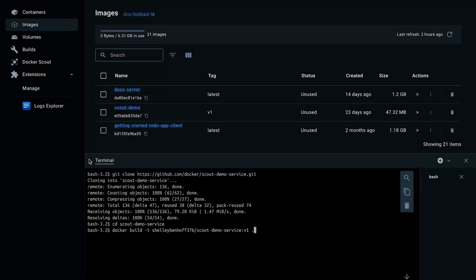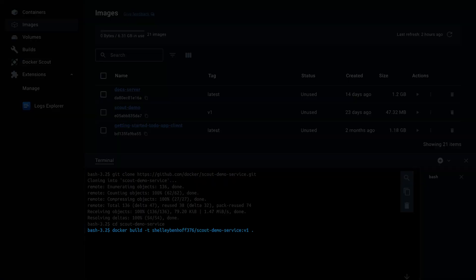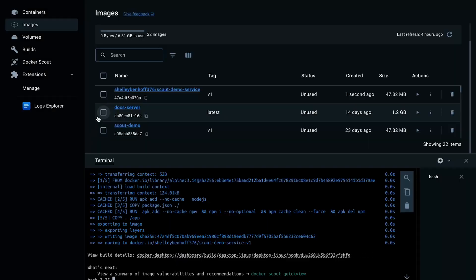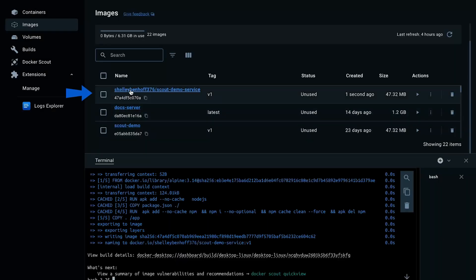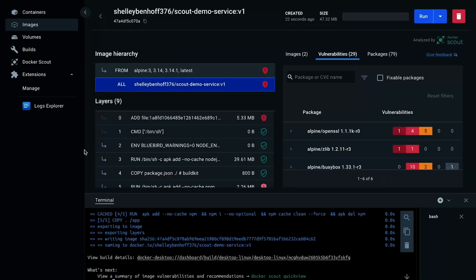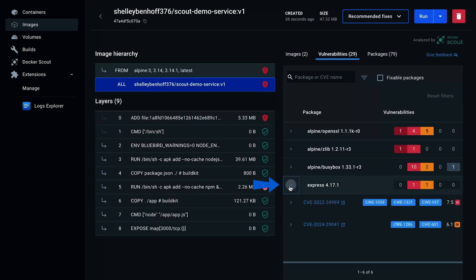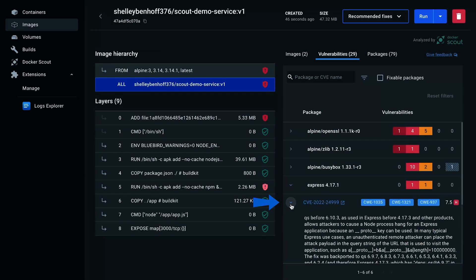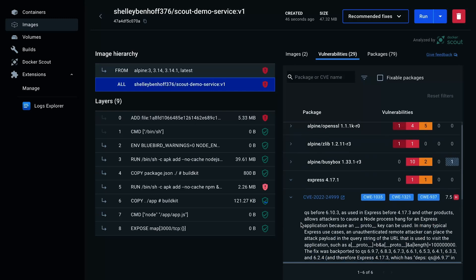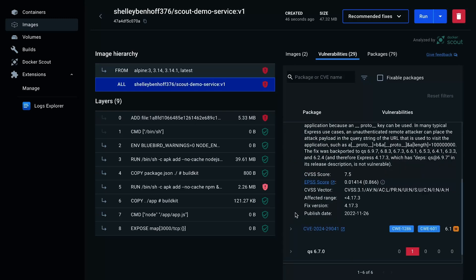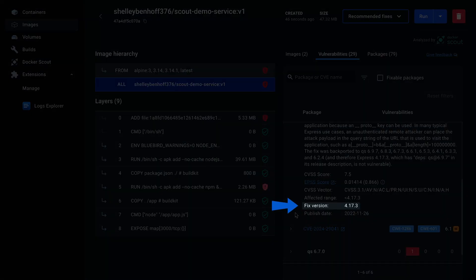First, we need to build the image locally using the Docker Build command. In Docker Desktop, click on the image we just built and analyze it. If you expand the express vulnerability and then expand the first CVE, the fix suggested by Docker Scout is to update the underlying vulnerable express version to 4.17.3 or later.